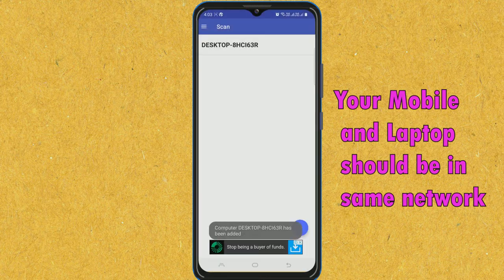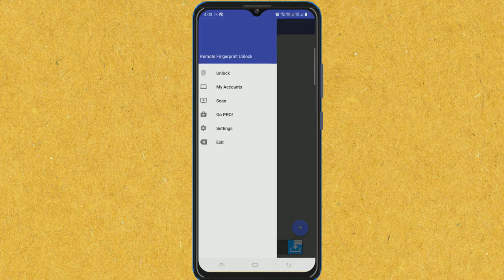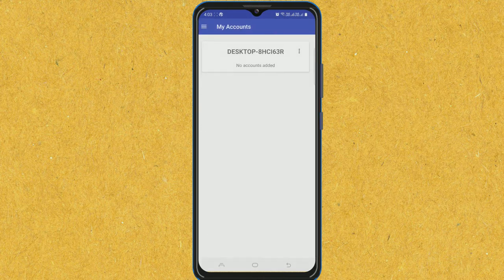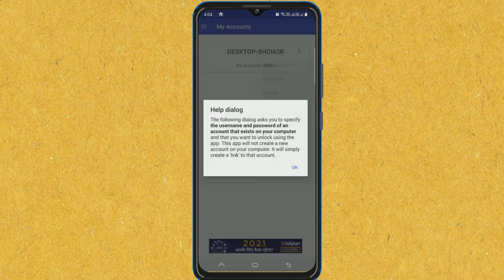OK. I will again go to menu, My Accounts. I will click here on add account. OK.